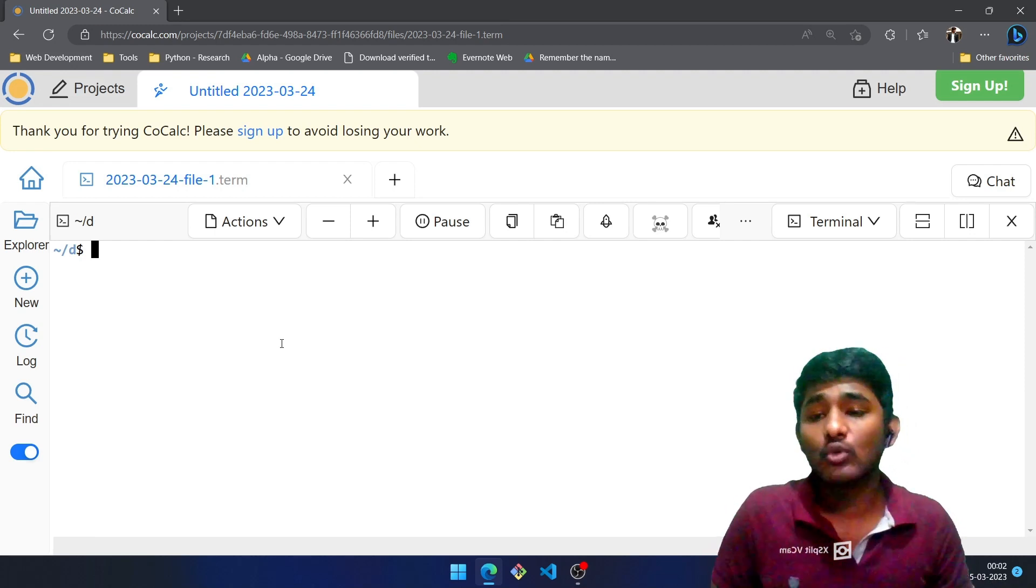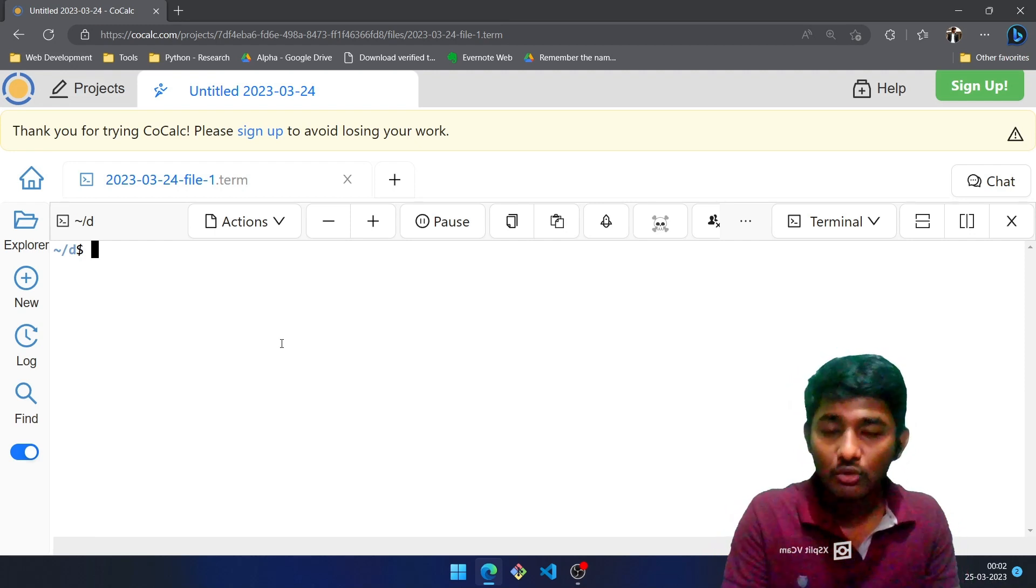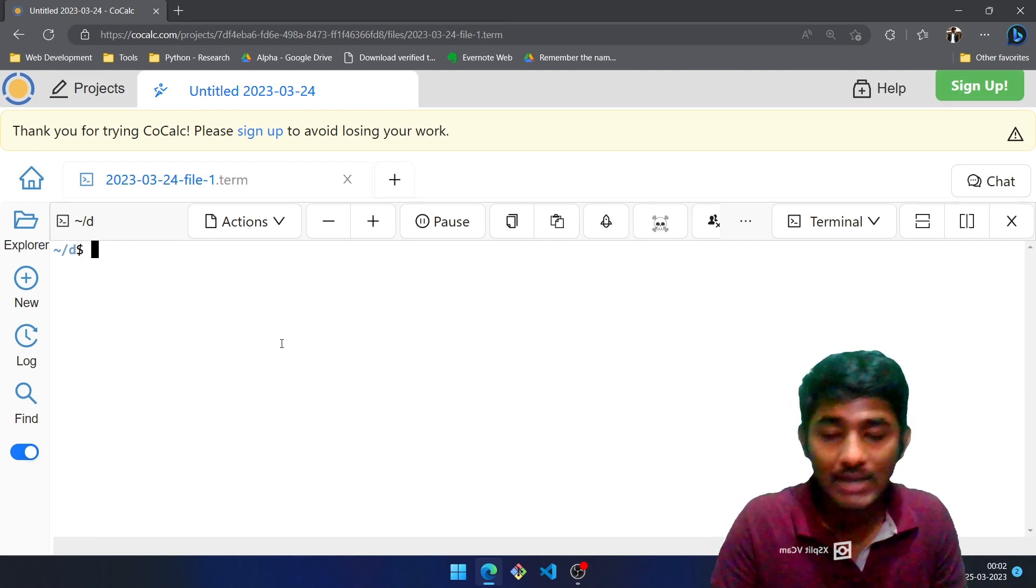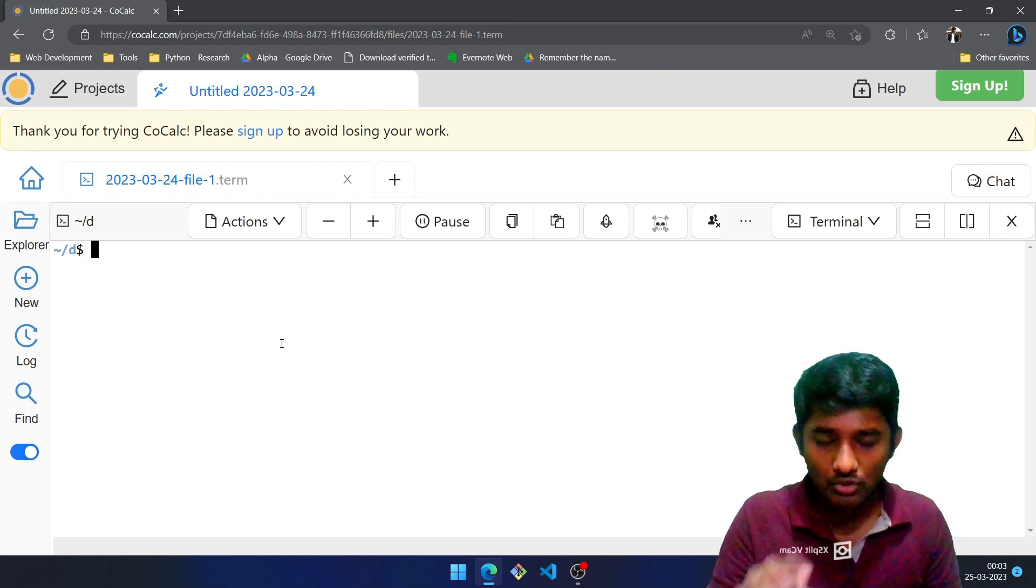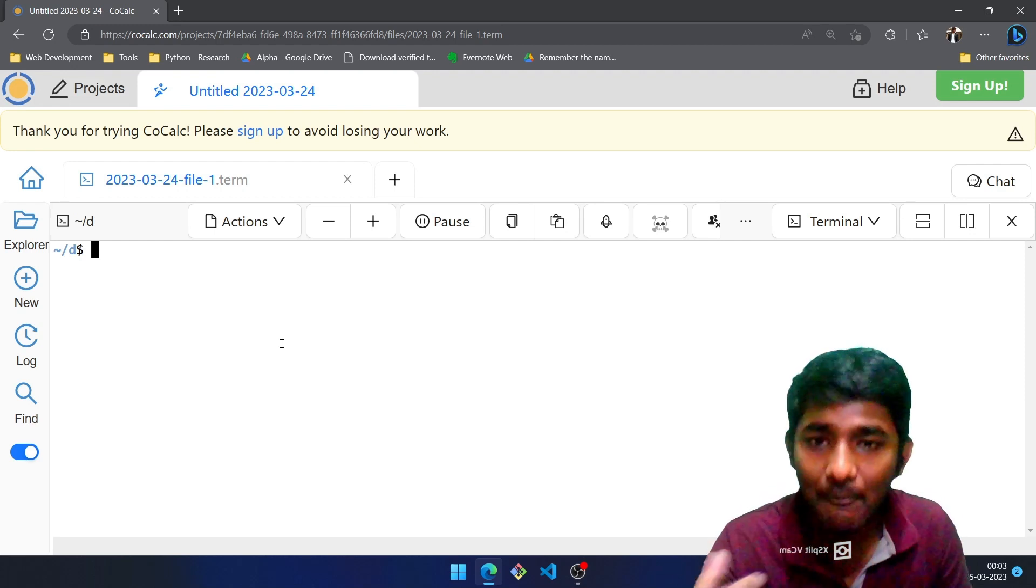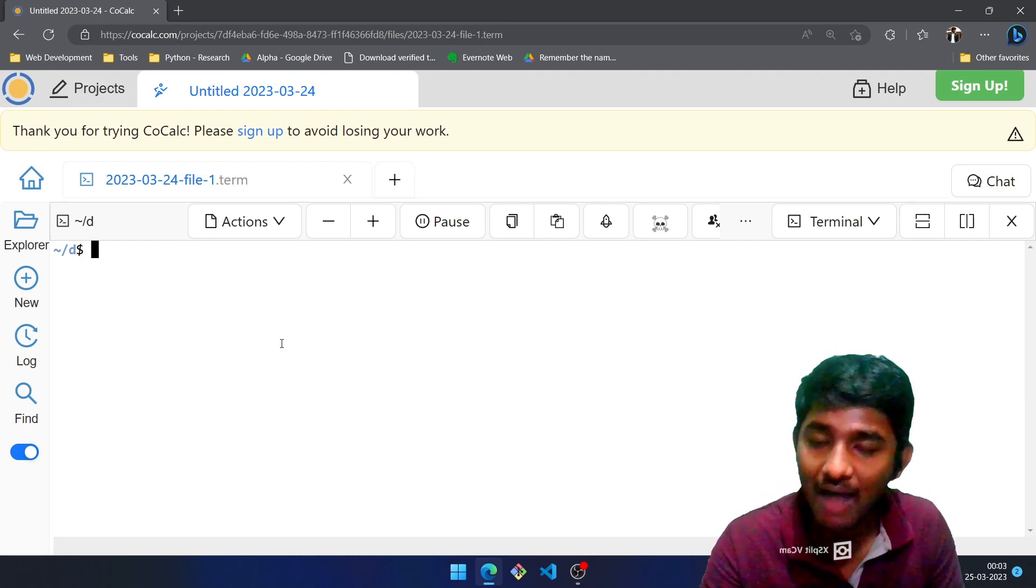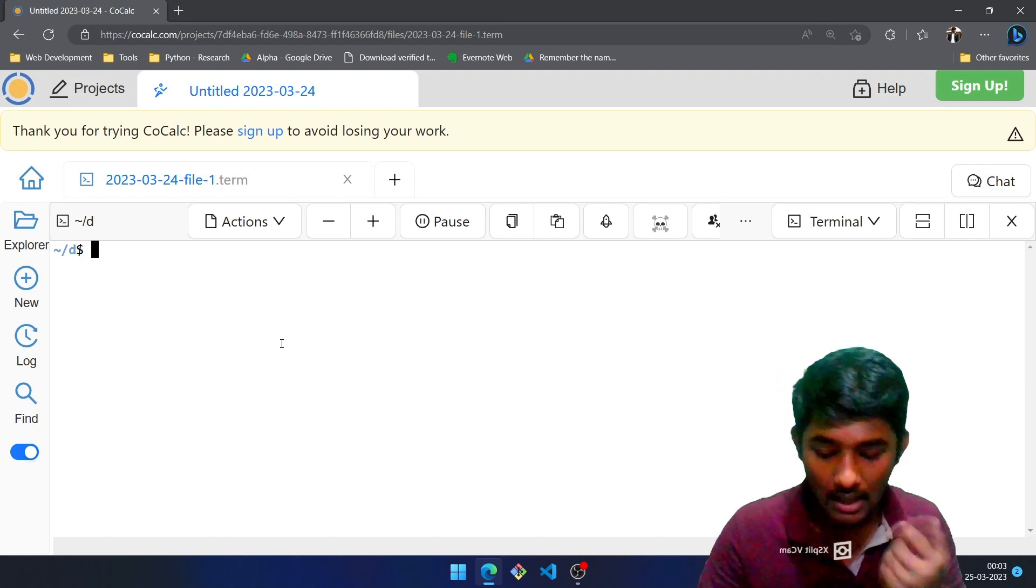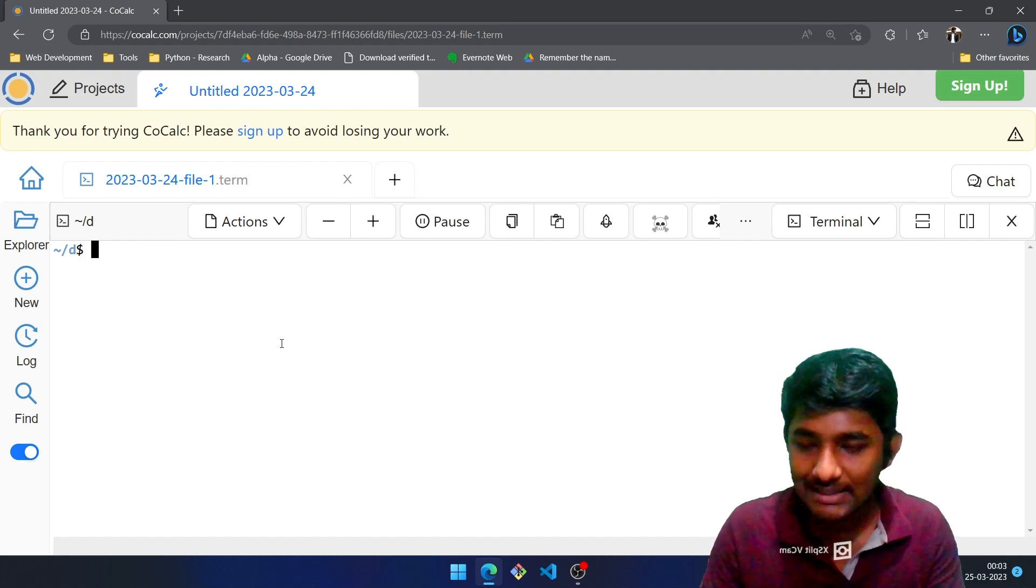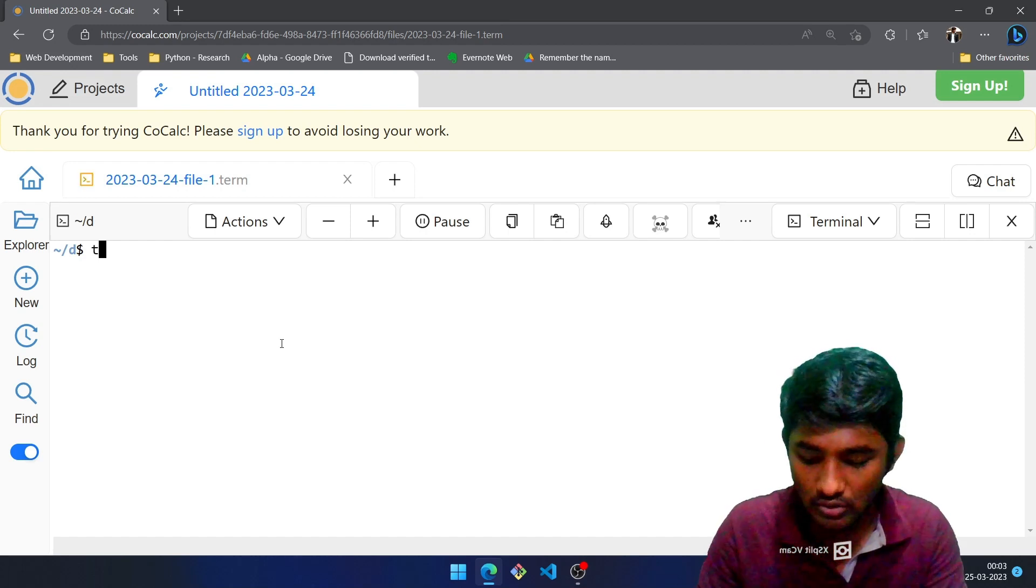Now the first thing that we are going to learn today is about whereis command. Just as we have properties over Windows, we have the same thing over Linux as well. Let's say that you want to create one file, we make use of touch command followed by the file name.